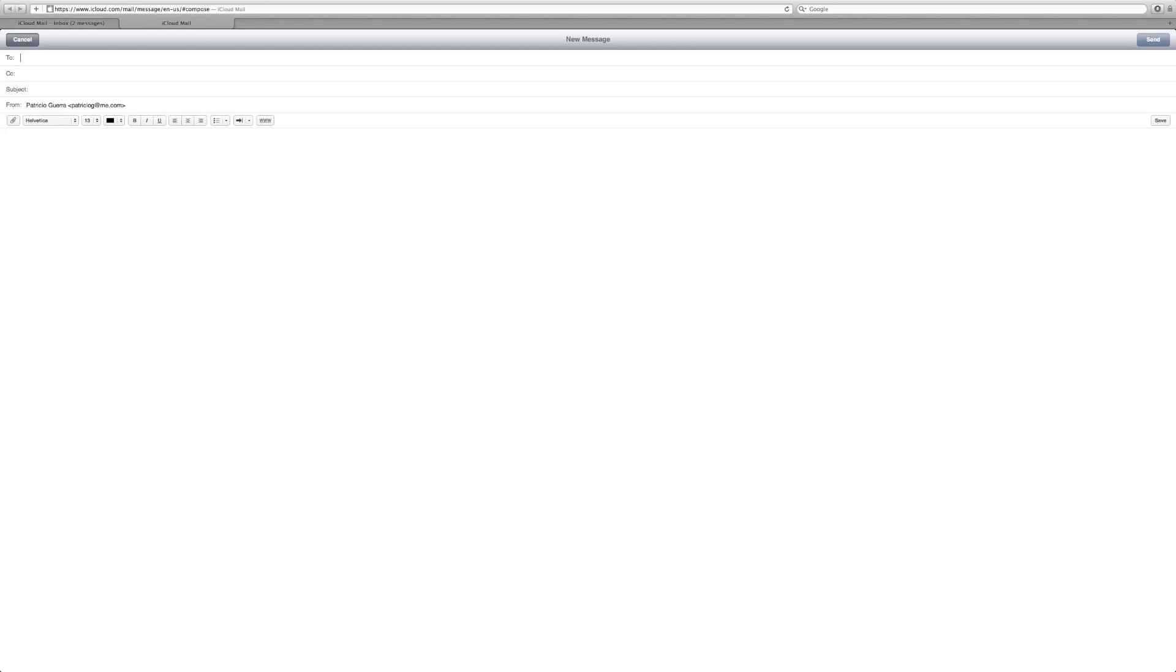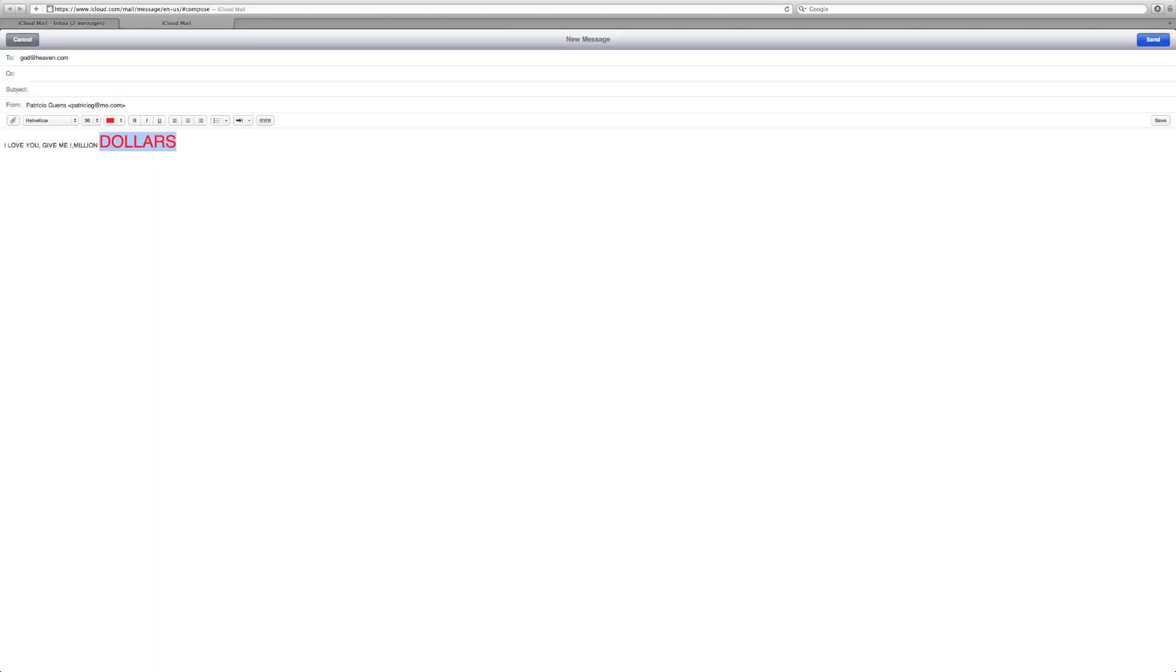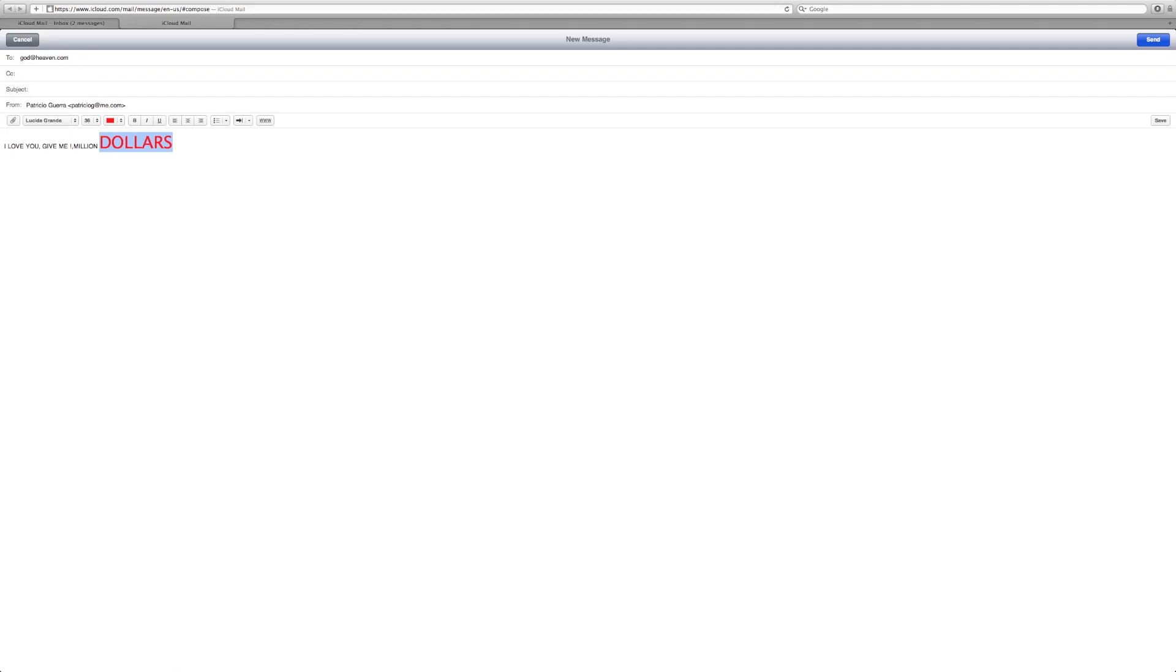From here, you can send this to god.heaven.com. I love you. Give me one million dollars. I completely misspelled that, but you get the idea.